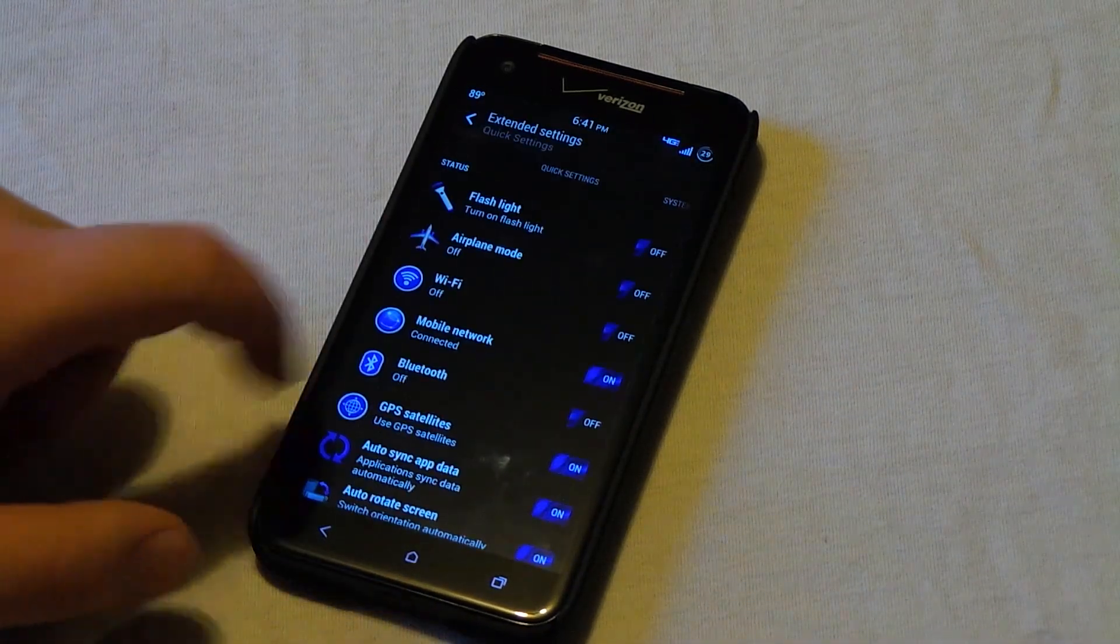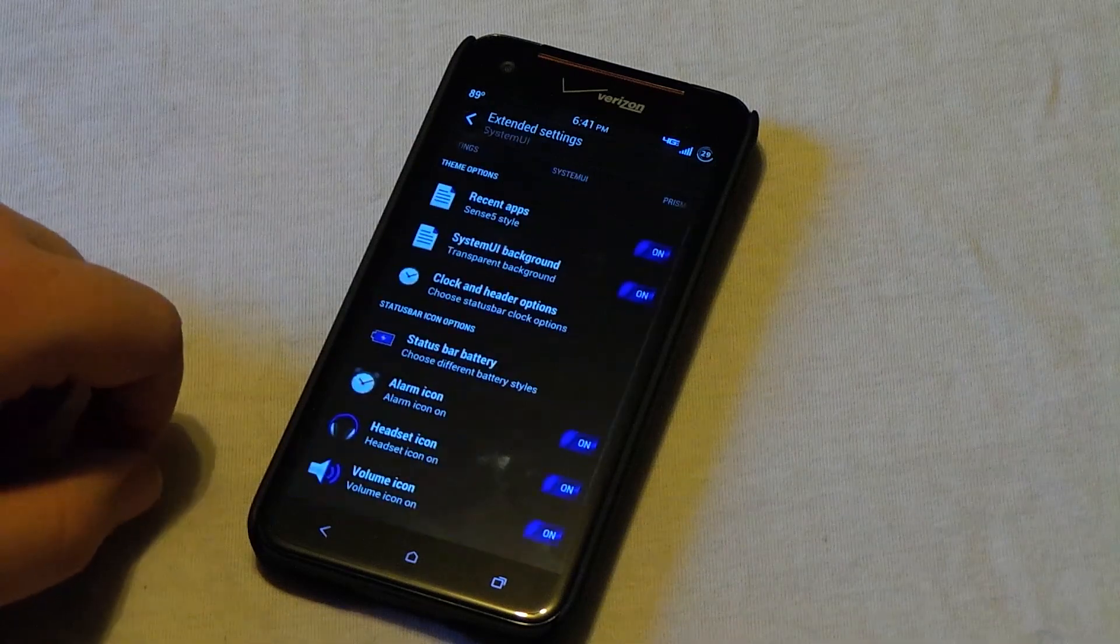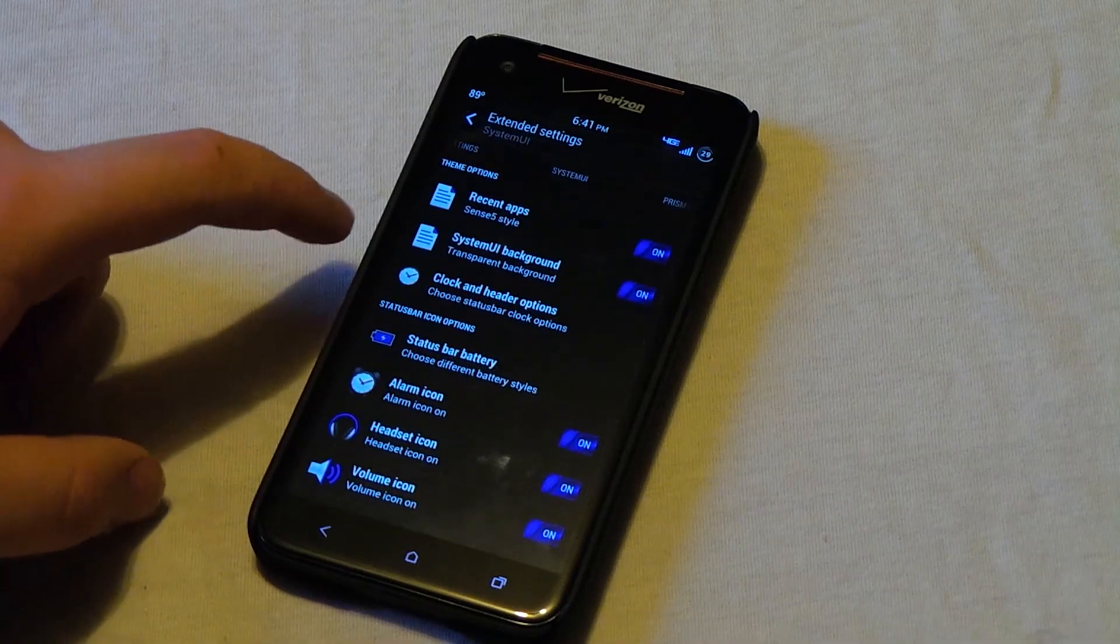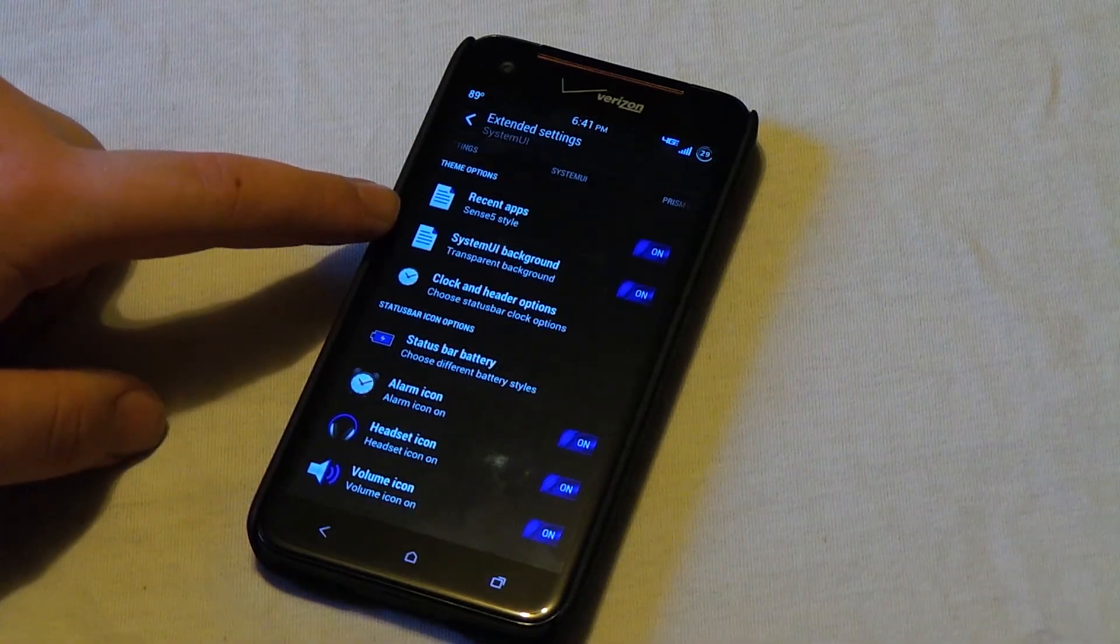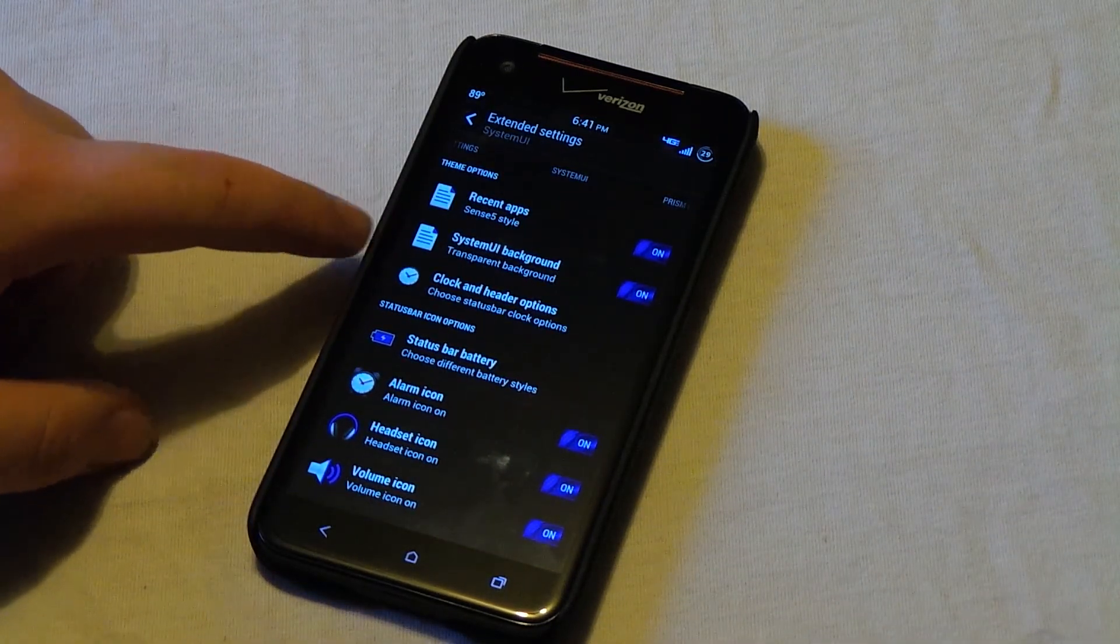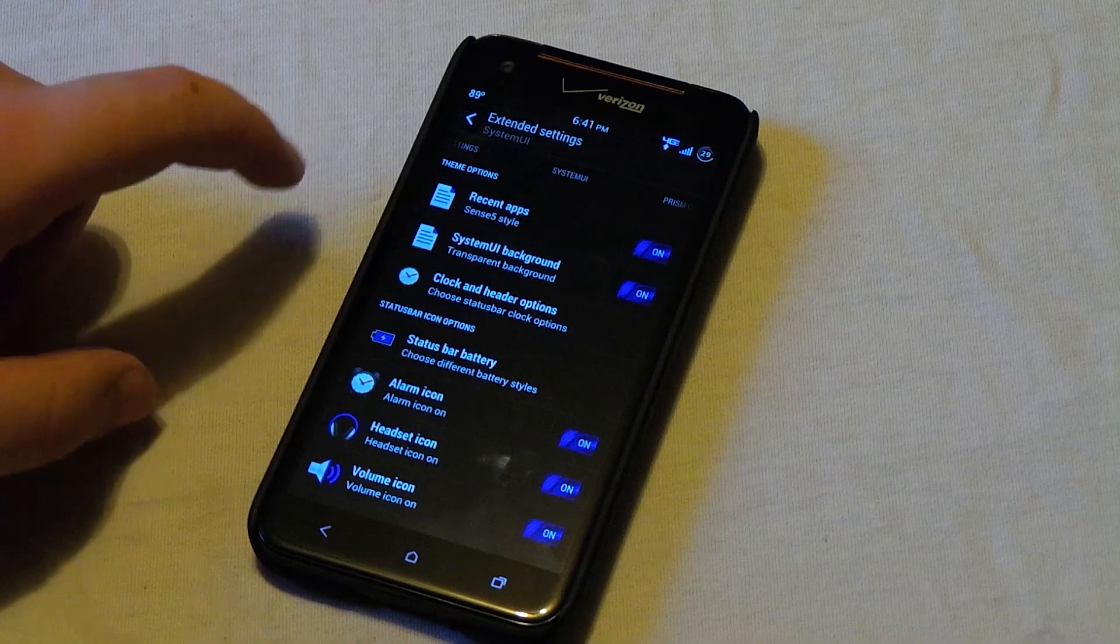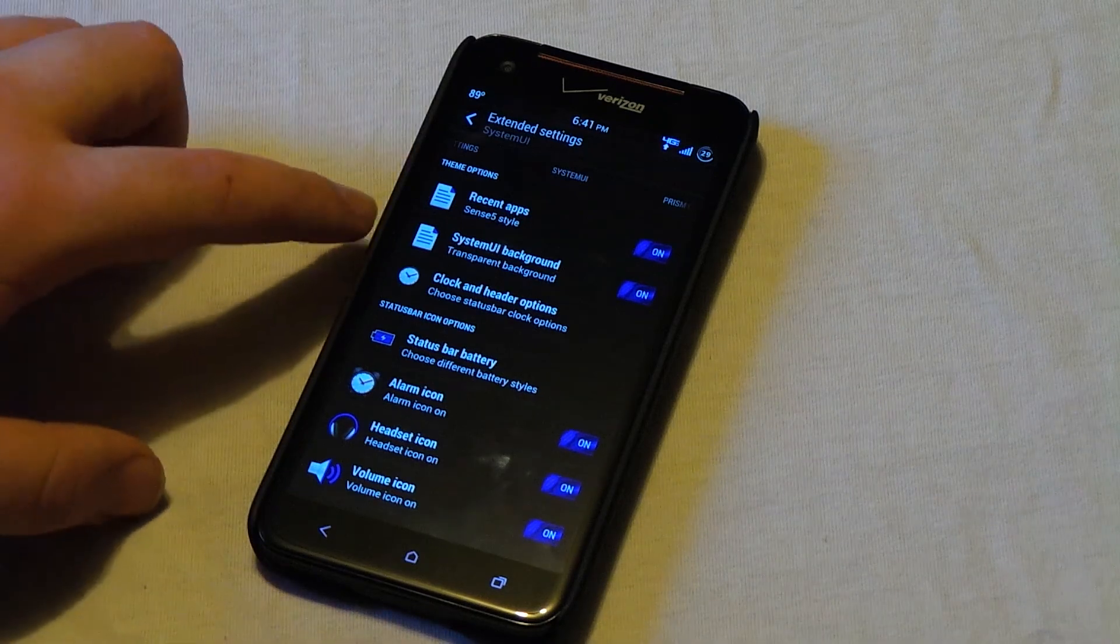So if we go back, swipe back on over. Now the system UI background is where if you want a transparent background throughout the apps like settings and all that.